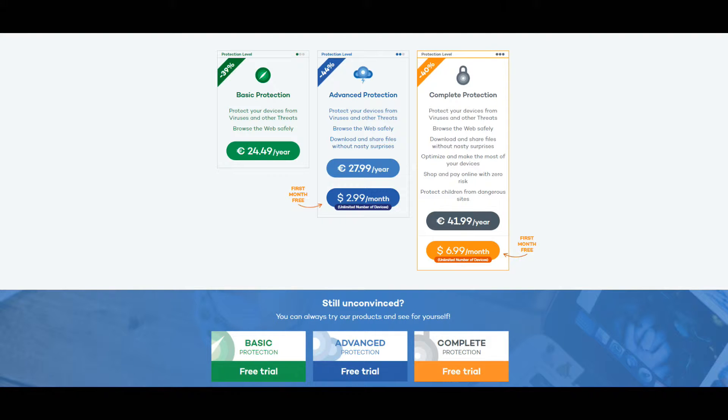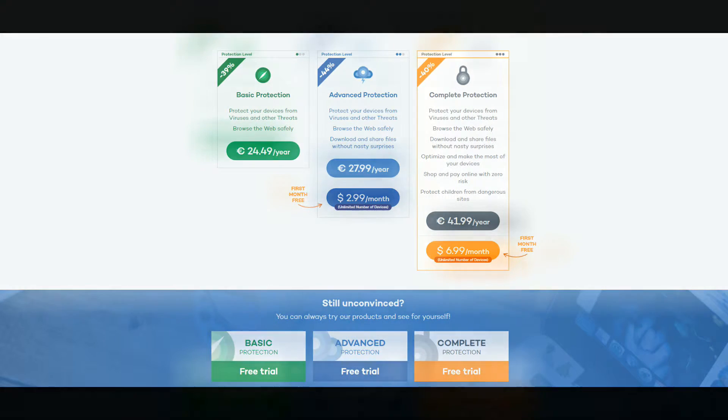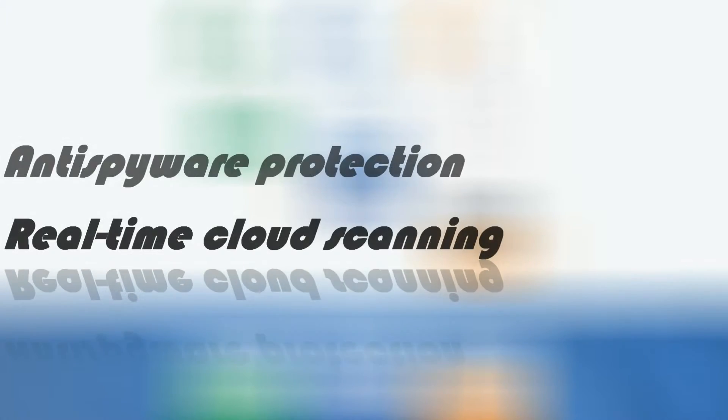Real-time protection against spyware, phishing, rootkits and banker trojans. Behavioral protection against unknown viruses. Vaccinate your USB flash drives against infections. Rescue kit to disinfect your computer in critical situations.